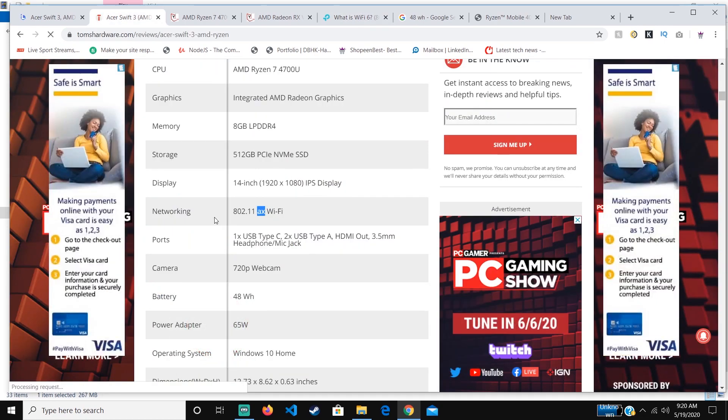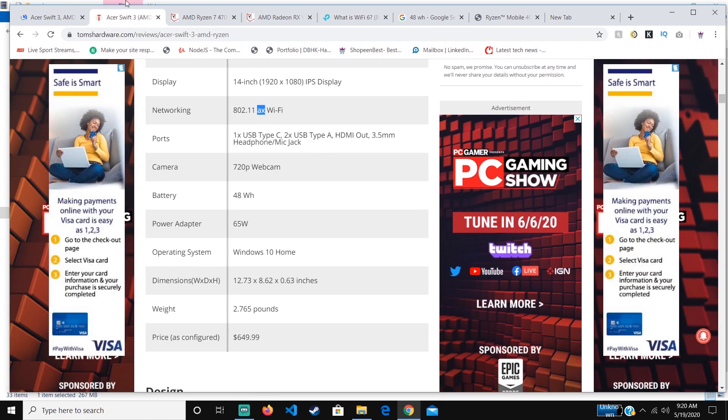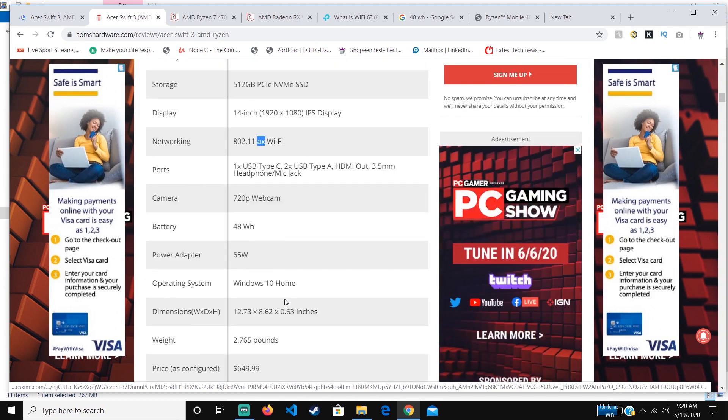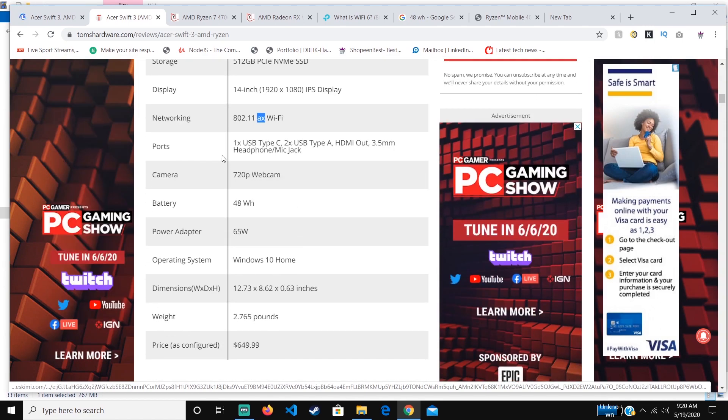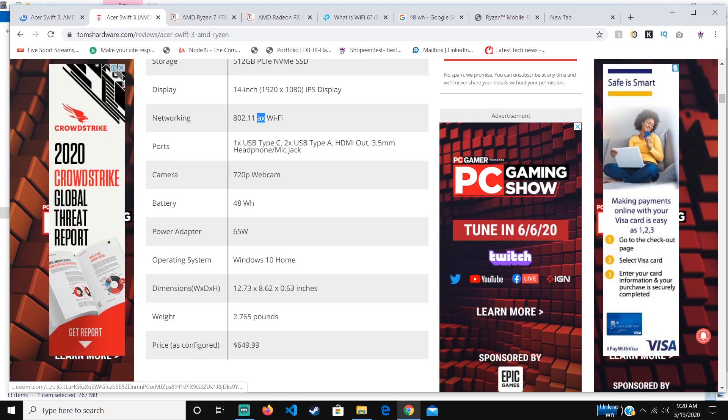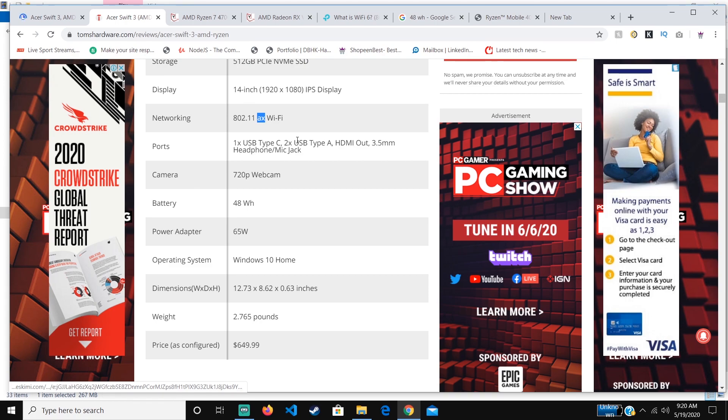That's one of the advantages of the Swift 3 AMD version. It comes with these ports: one USB-C, two USB Type-A, which is 3.2, the latest version of USB transfer, and a headphone jack.